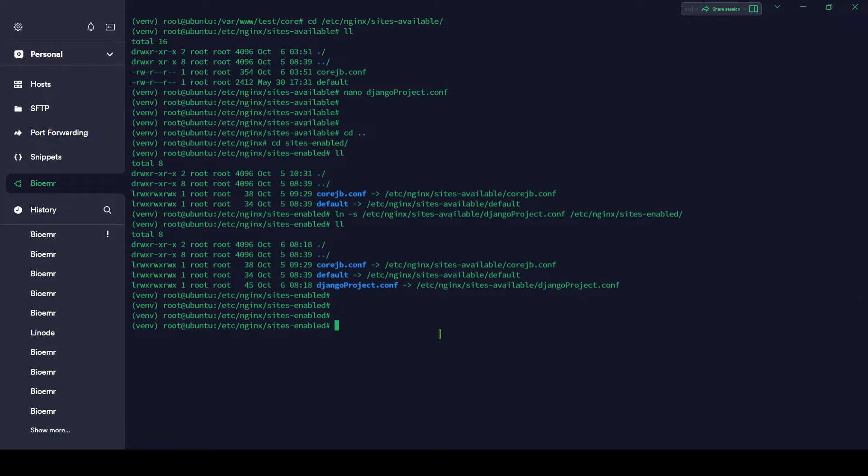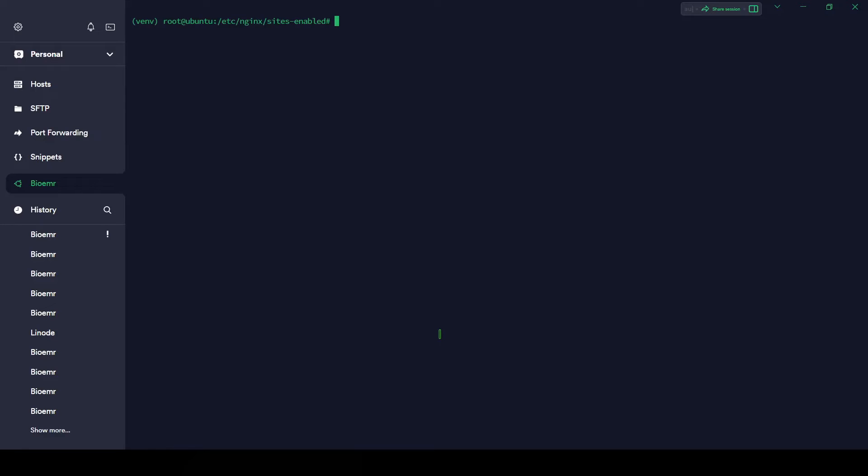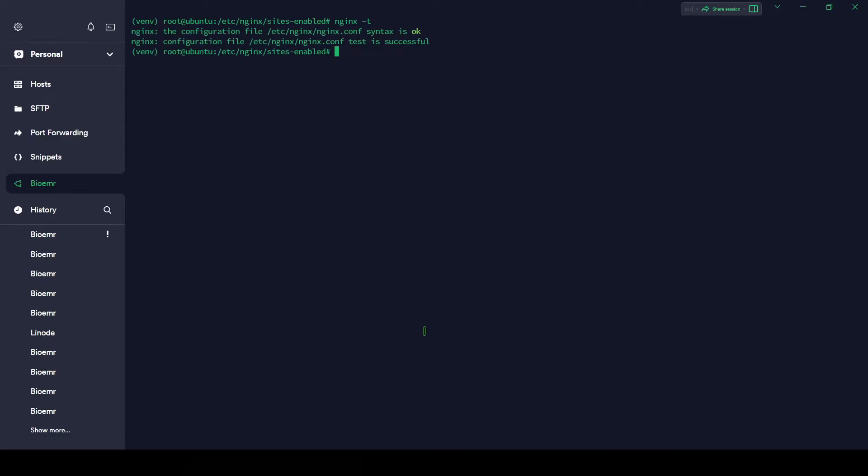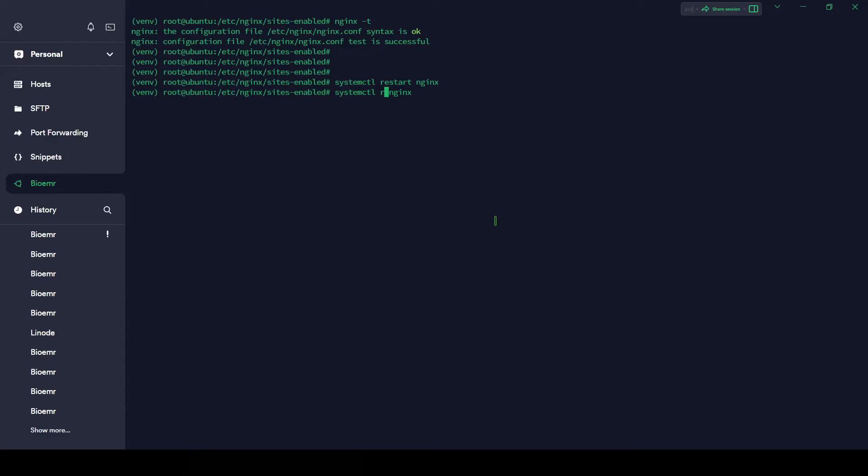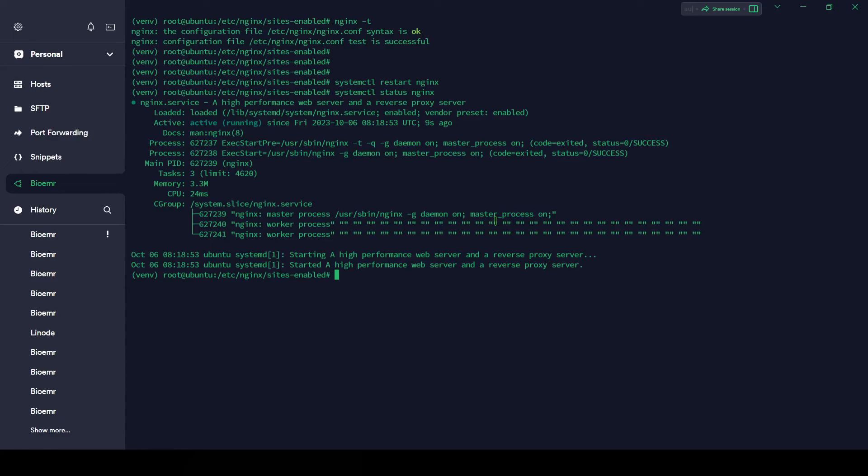Let's clear the console and check if it's working or not. nginx -t. The configuration file is okay. Let's restart the Nginx. systemctl restart nginx. It's restarted. Let's check the status. Status. It's running.